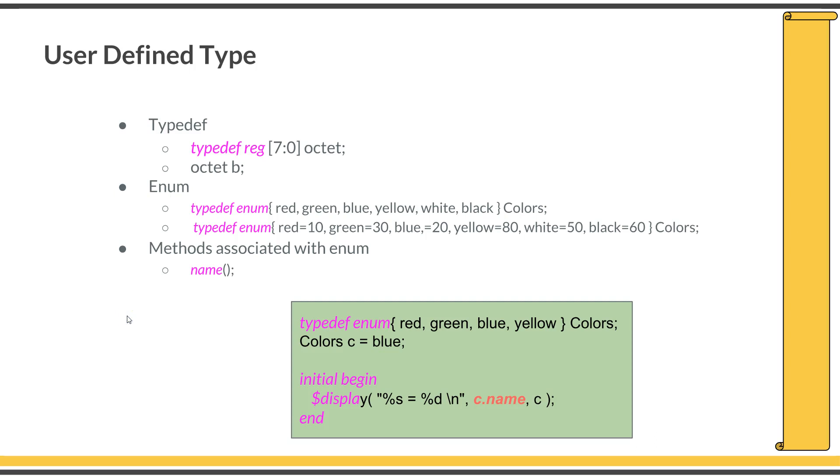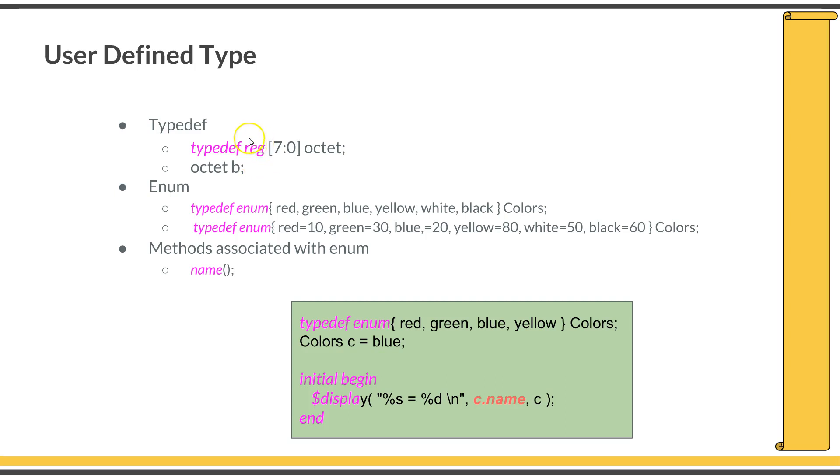Next is user-defined data types. Apart from the built-in data types like integer, real, and string, you can define your own data types. That is done by using typedef. Here is an example: typedef reg [7:0] octet. This statement says this is a built-in data type. Reg [7:0] is a valid keyword, it's a valid SystemVerilog syntax.